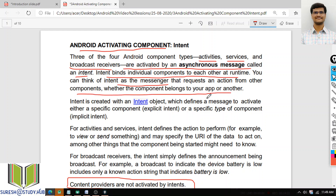Whether the component belongs to your app or another — from within the same application, one activity can start another activity. Or from one activity, if I want to open another activity in a different application, that is also possible through intents only. Intent is created using the Intent object, which defines a message to activate either a specific component — explicit intent — or a specific type of component — implicit intent.